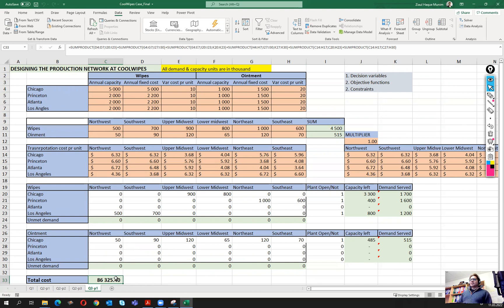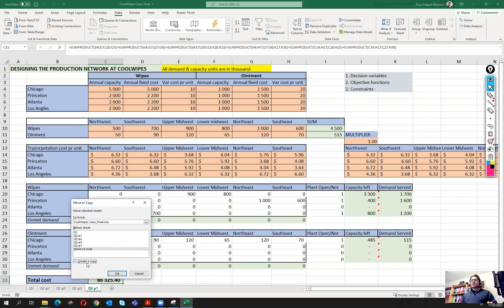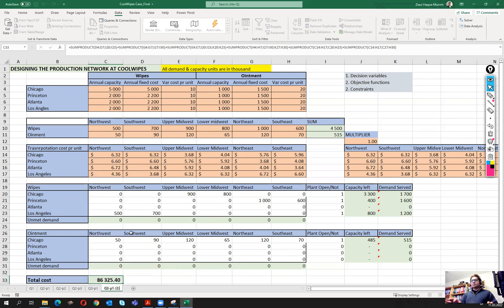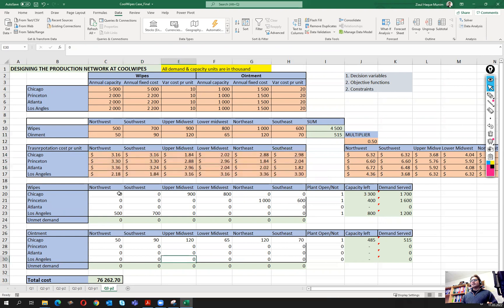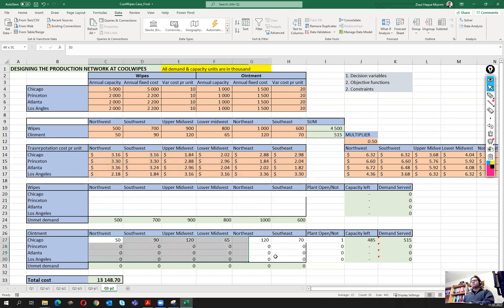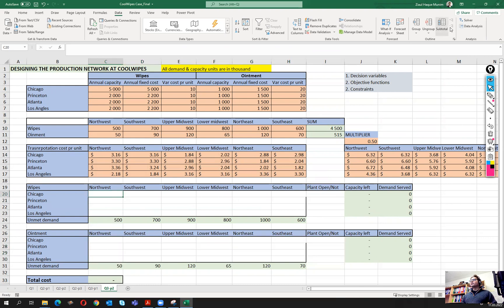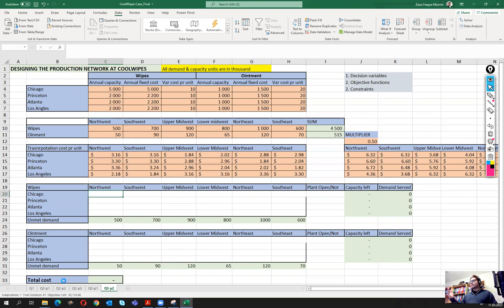Now let's do parts two and three for question three. I'll copy this sheet, move to end, create a copy, and rename it part two. All we have to do is put the multiplier as 0.5 so our transportation costs are half. Then I'll remove all the previous solution values and run it in Solver.